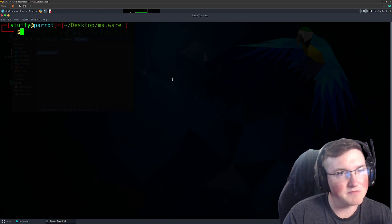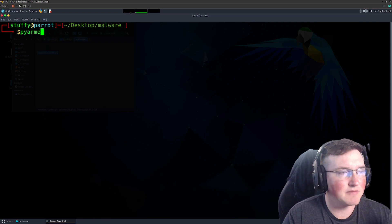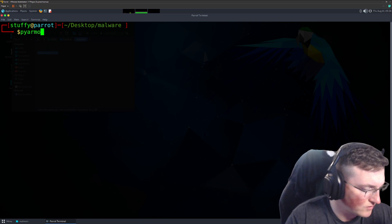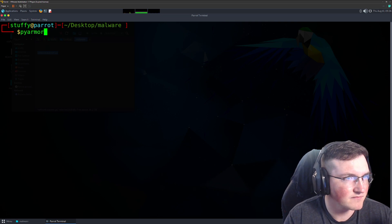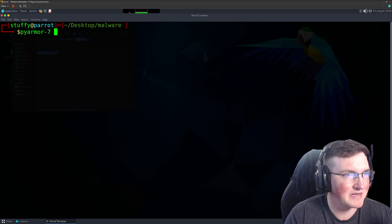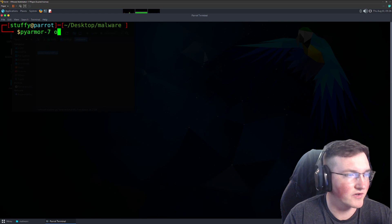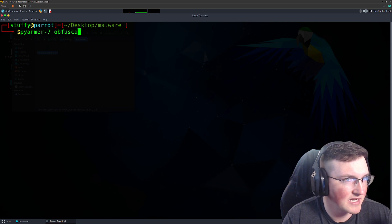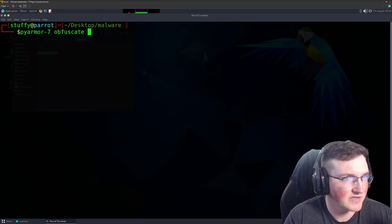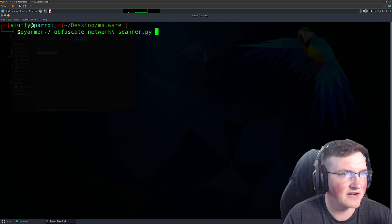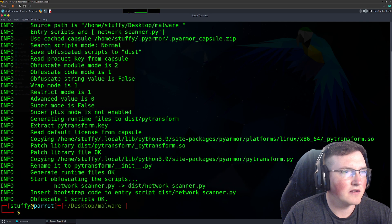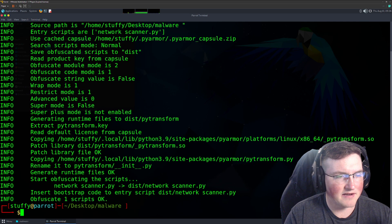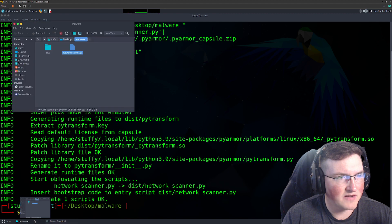We need to go ahead and obfuscate the data. For that, we're going to use PyArmor. If you've never heard of it, it's simple. It's a tool that actually allows us to obfuscate. I believe we have to use PyArmor 7 because it's an older version, but obfuscate, and then we'll just say network scanner. It went ahead and did it all for us real fast.